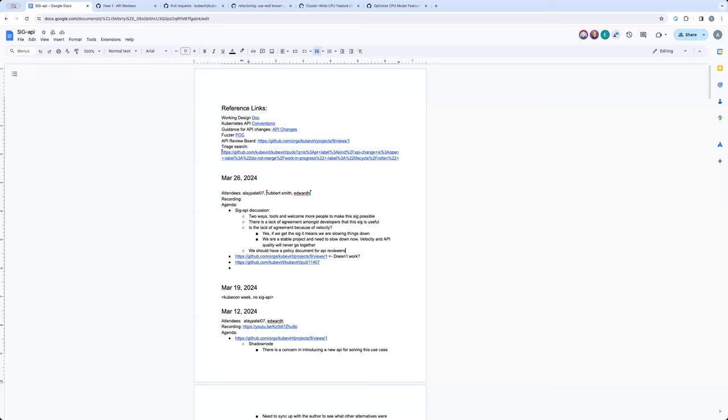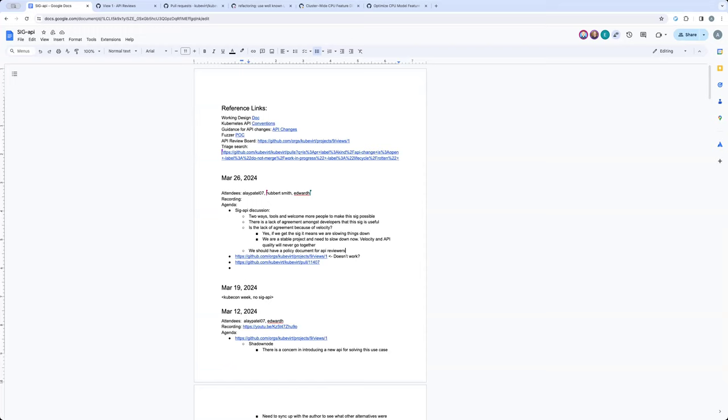all the approvers agree to follow the SIG API policy or whatever we want to call it, right? If the ones that agree to it, they are added to that ownership of the SIG API ownership file, right?